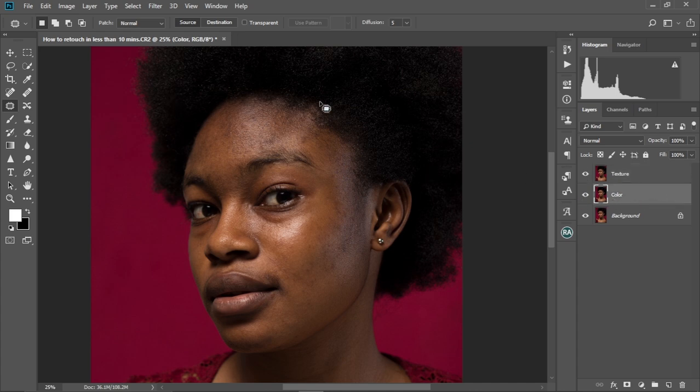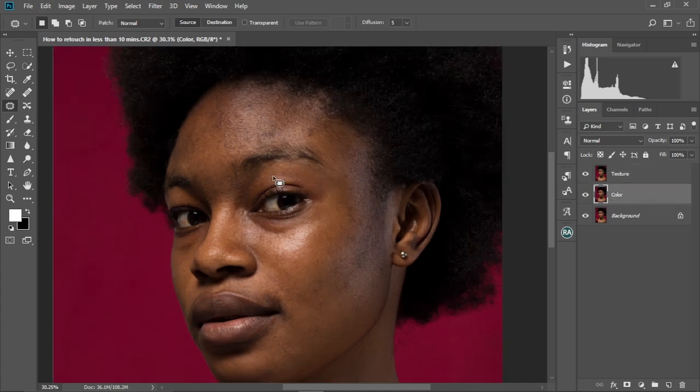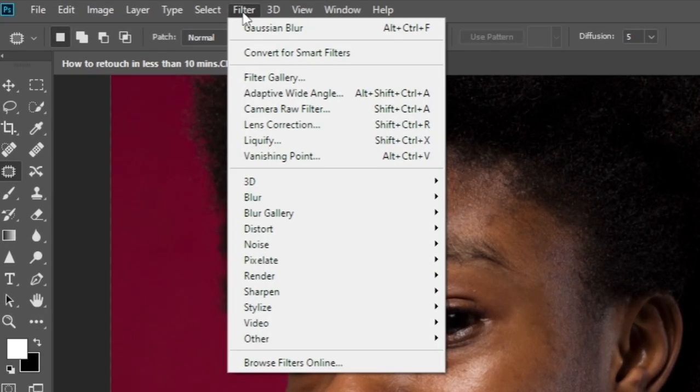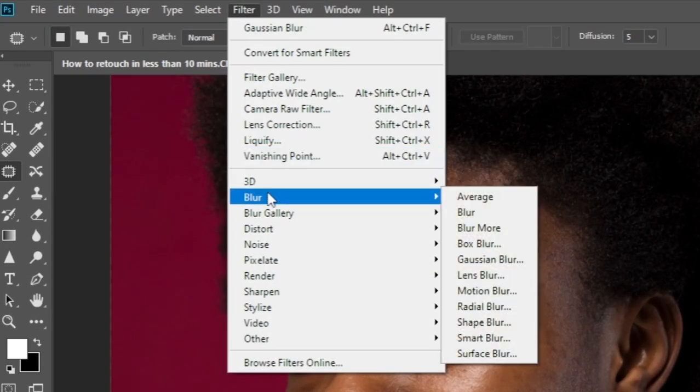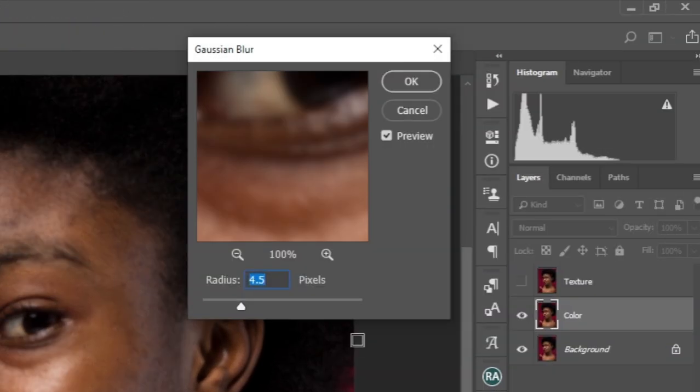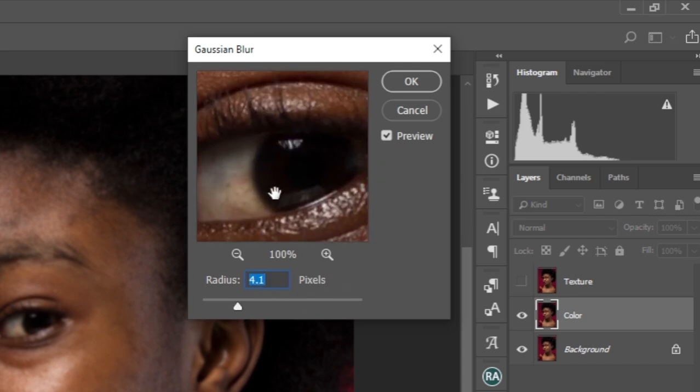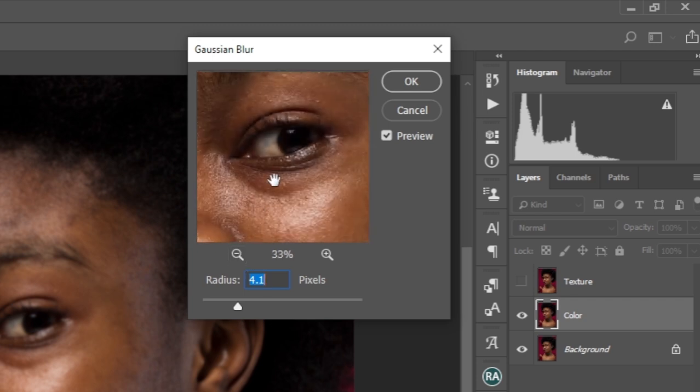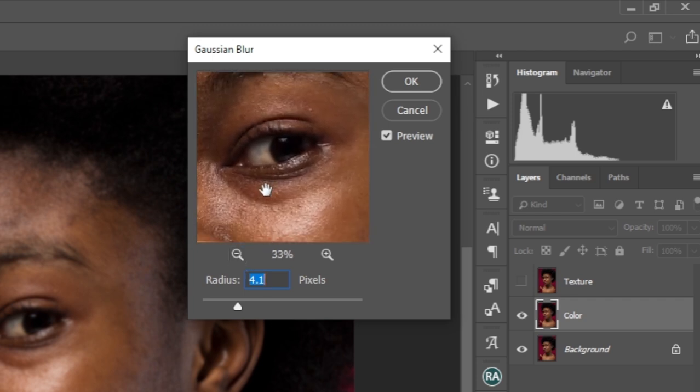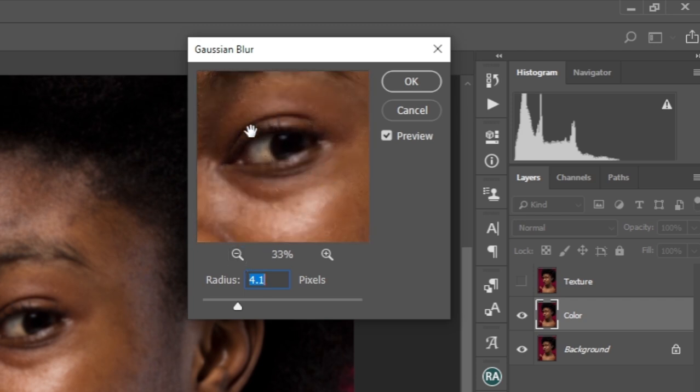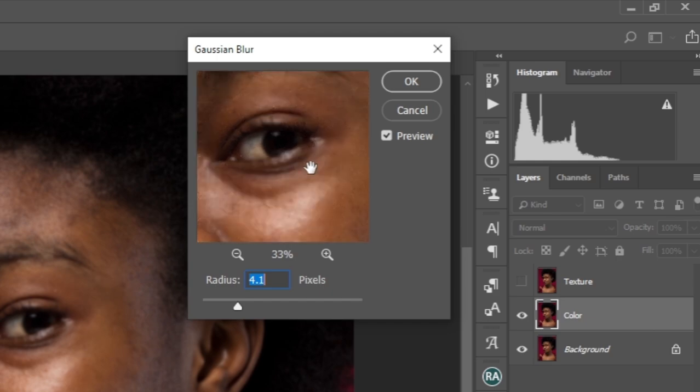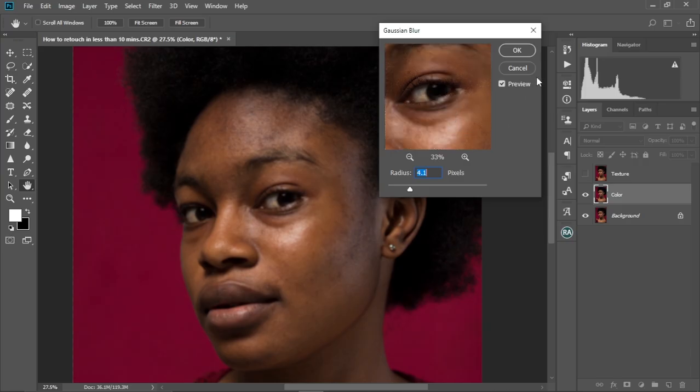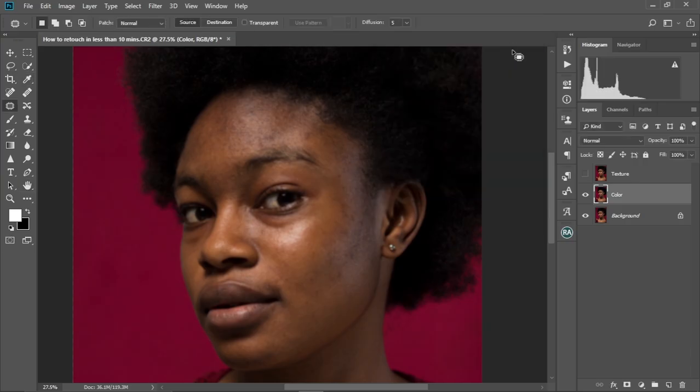Let me select the color layer. Now we're going to create our frequency separation. So you're going to hide the texture layer like this and then select the color layer. Then we're going to come to Filter, we're going to come to Blur, and then we're going to keep this at 4, that's okay. So we're just going to check it over here. Make sure no details are showing. That's the idea. You're going to make sure the details are not showing in the image. We're going to select OK like that.